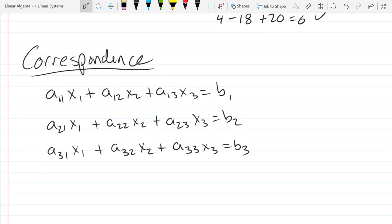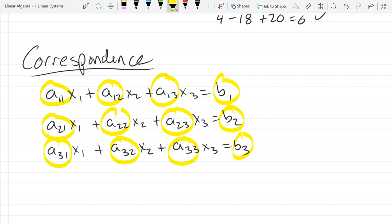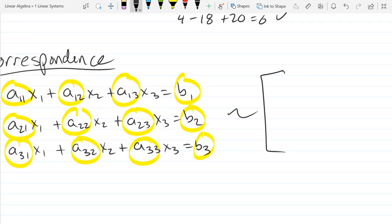All we're going to do to build a matrix is ignore the plus signs, ignore the variables, and ignore the equal signs. I'm just going to highlight the elements that will make it into our matrix — basically all the coefficients, including the constant ones on the right side. So it's the three coefficients on the left and the constant on the right.